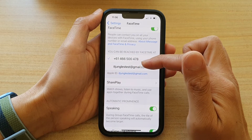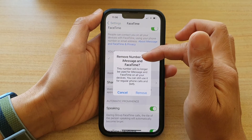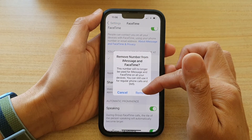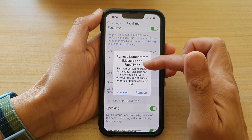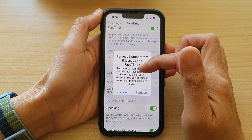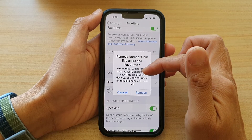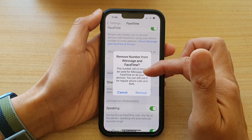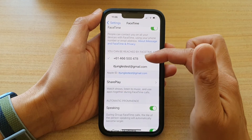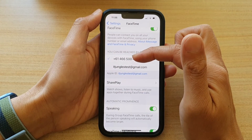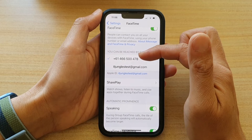And if you turn off your phone number — if you remove it — it says 'This number will no longer be used for iMessage and FaceTime on all of your devices.' Basically, if you go that route, no one can reach you either by your phone number or email address.